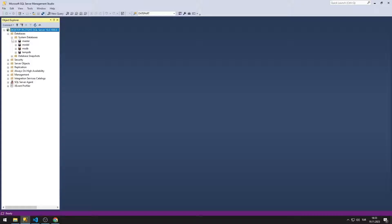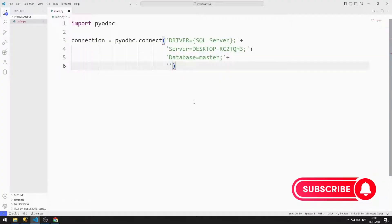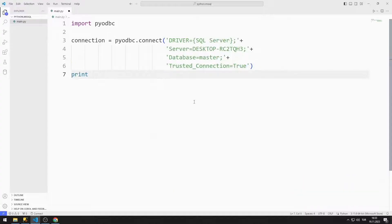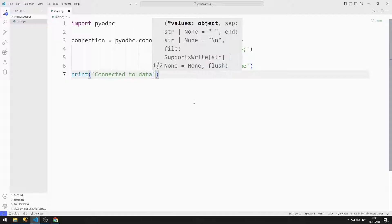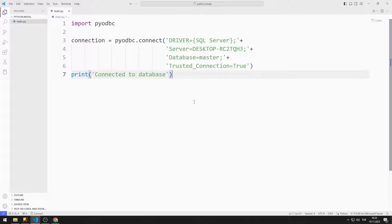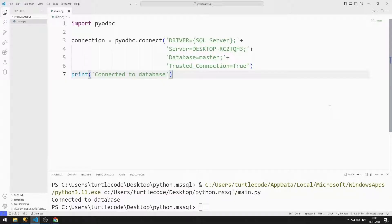I will try to connect to the master database. I will connect to SQL Server with Windows Authentication. I can set the Trusted Connection option to Yes. Finally, I will print a text indicating that it is connected to the database to the console. The connection was completed successfully.